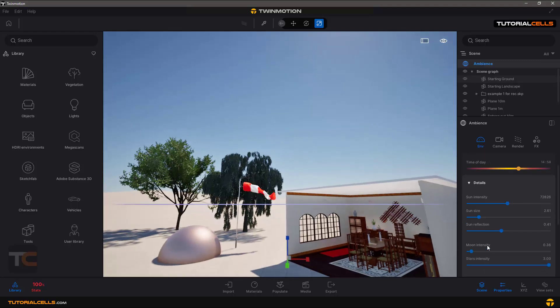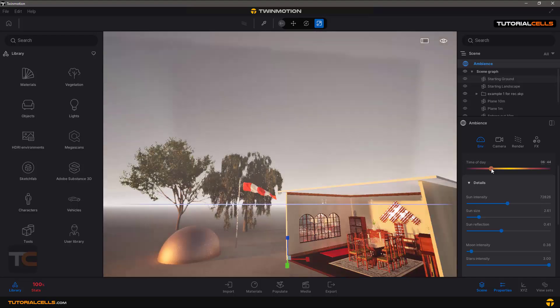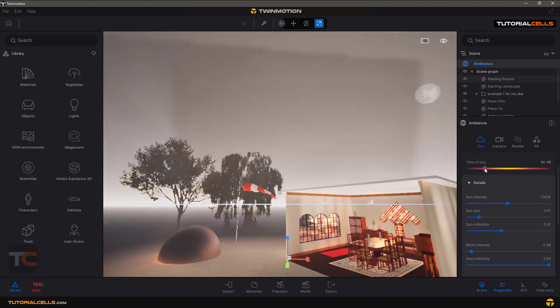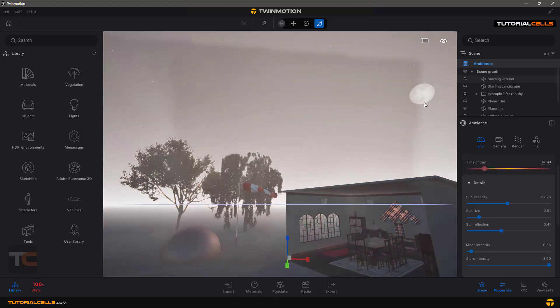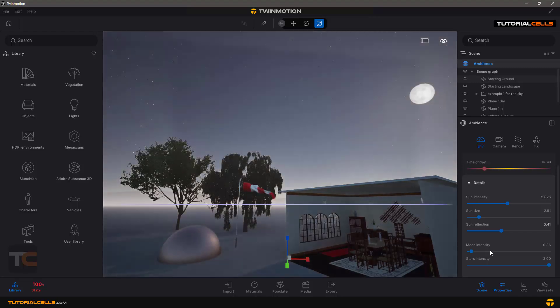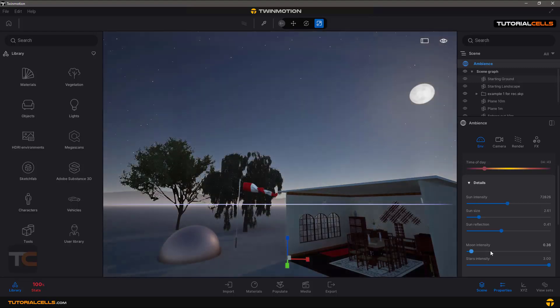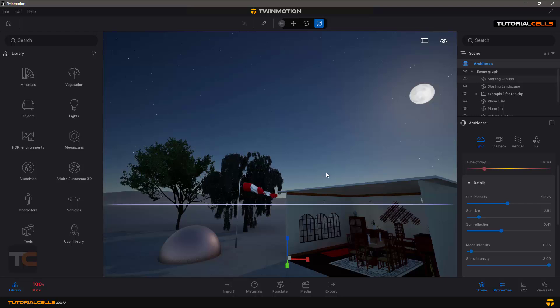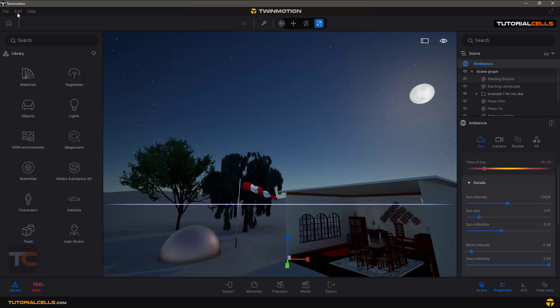Moon intensity - if you are going to the night, this is our moon and you can change the look. We are waiting because my computer is not very powerful for such software.